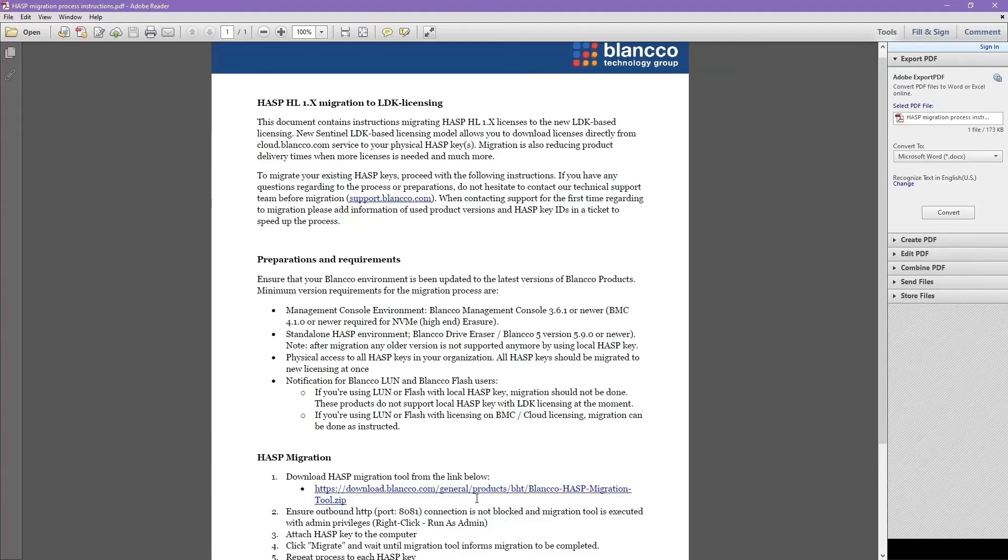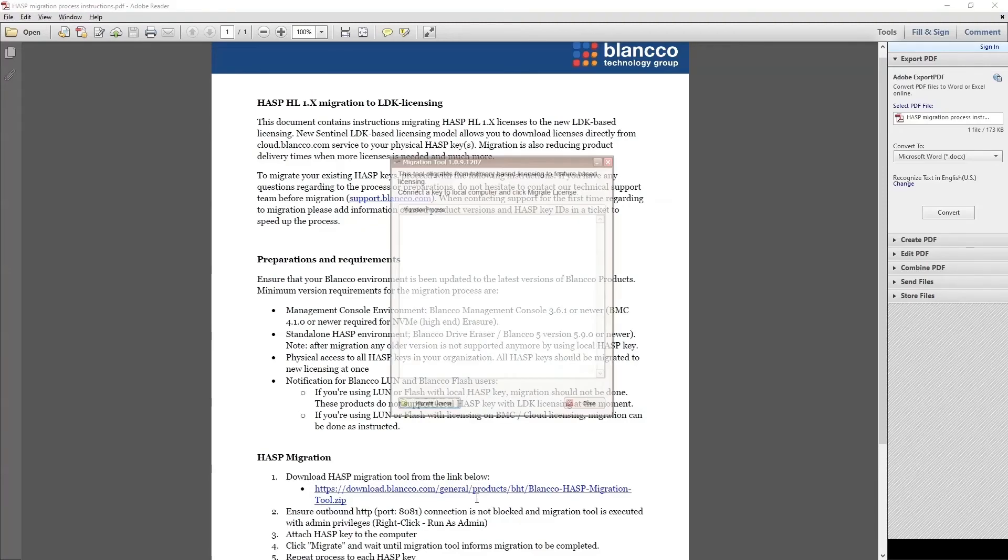The migration tool is already running on my system, as we can see here. First, we need to confirm that the HASP key is still connected. Once that's been done, we can click the Migrate License button.